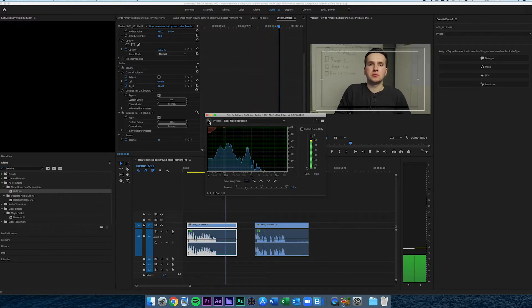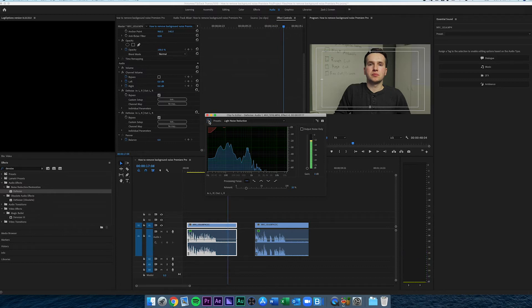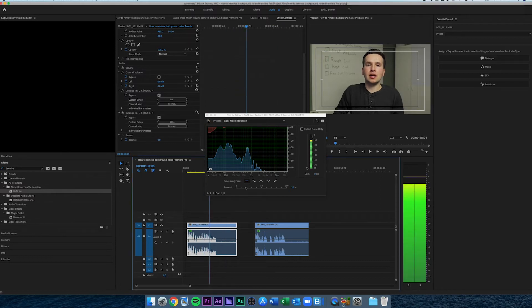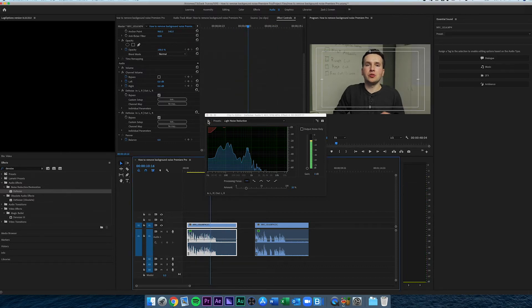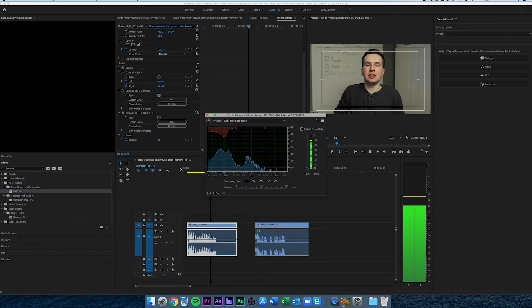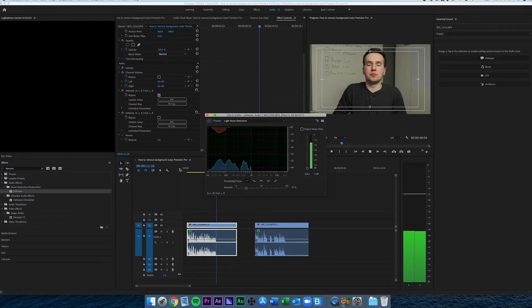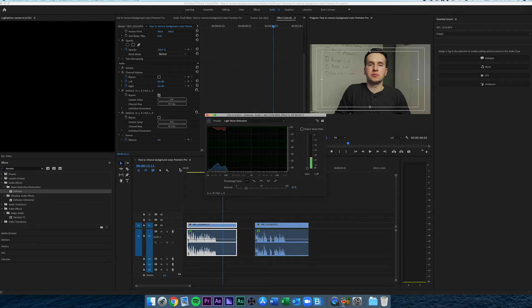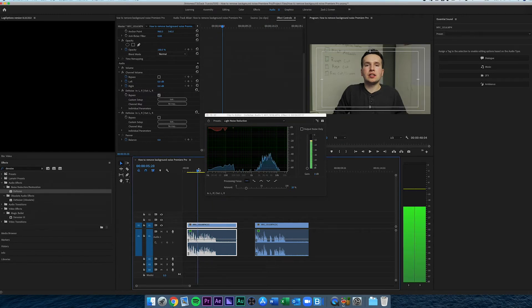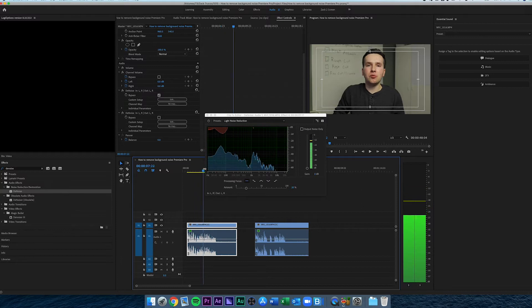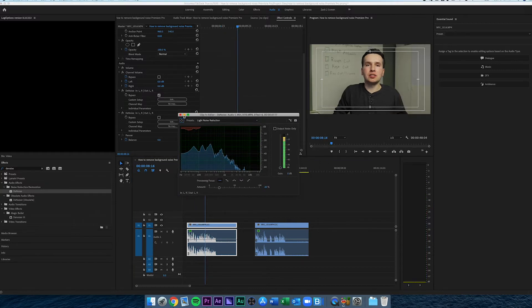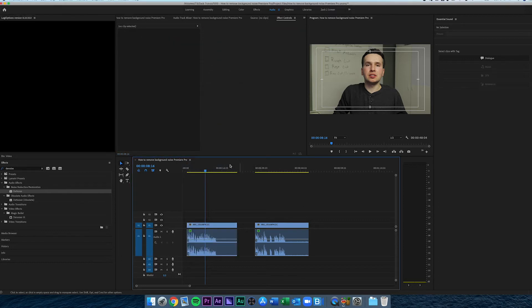As you can see, quite a bit of room ambience. Then once you apply the effect, it drastically cuts that down. Really cutting that down, almost completely killing it. There's still something there, but it's much better and it's not hurting the dialogue and overall sounds good.